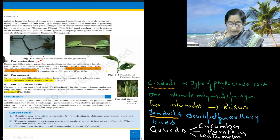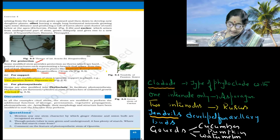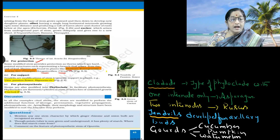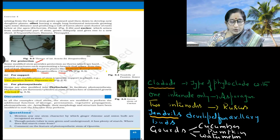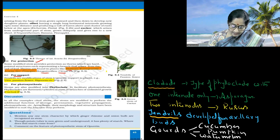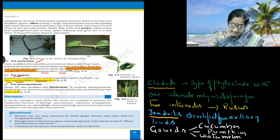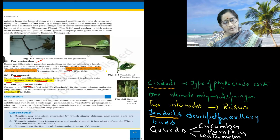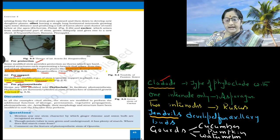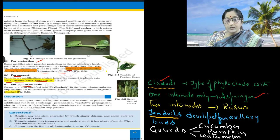For protection, in NCERT we have Bougainvillea and Citrus. But in the lab manual, Duranta, pomegranate, Acacia, Ber and Prosopsis are given as added examples. For support, passion flower and Bignonia are present. For photosynthesis, phylloclade is an example in NCERT. Cladode is a type of phylloclade with only one internode, seen in Asparagus.